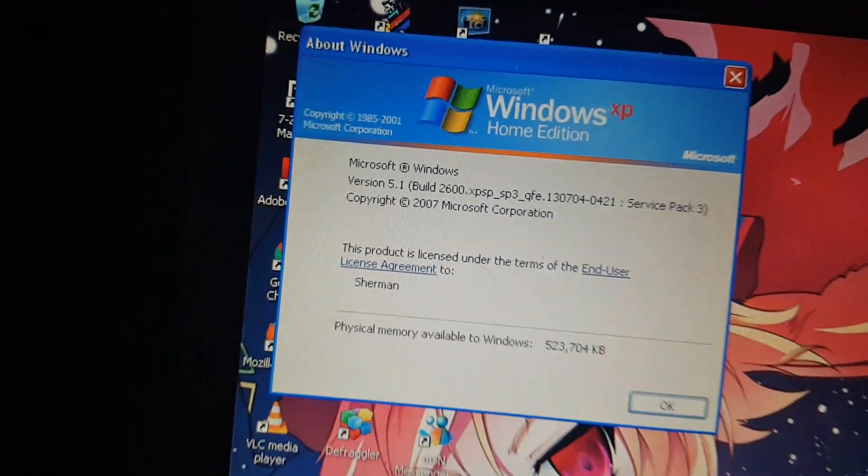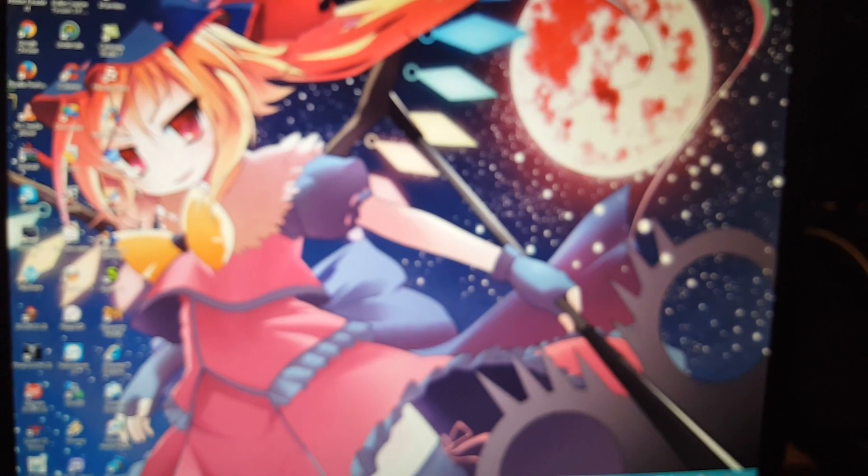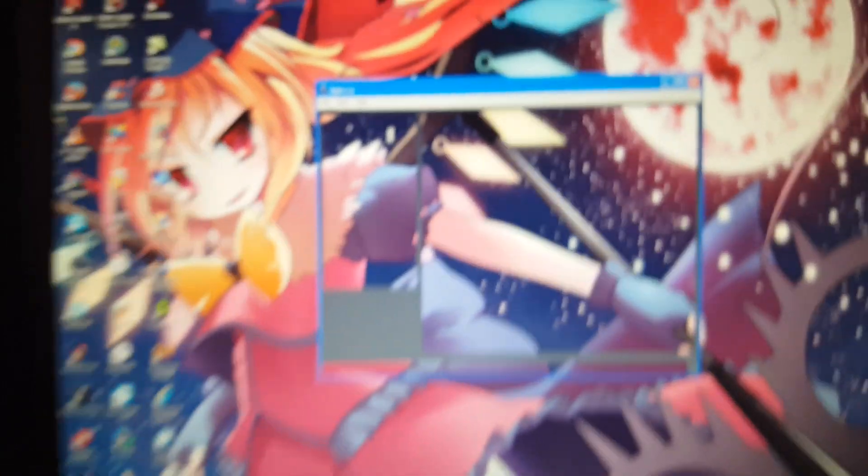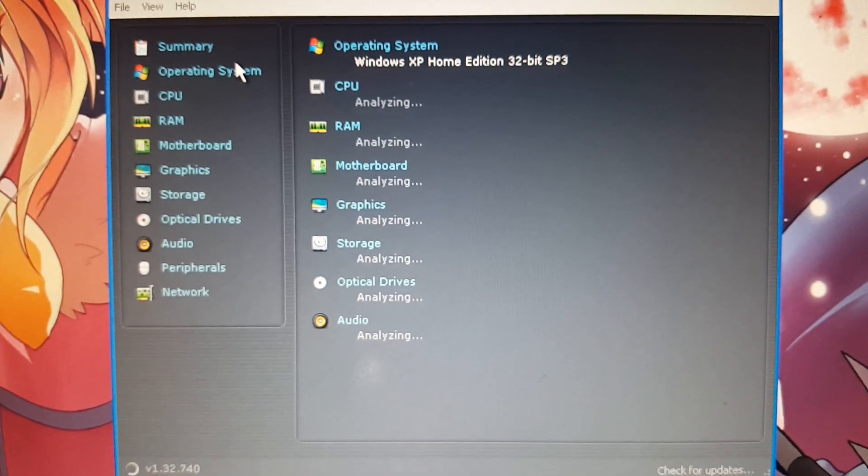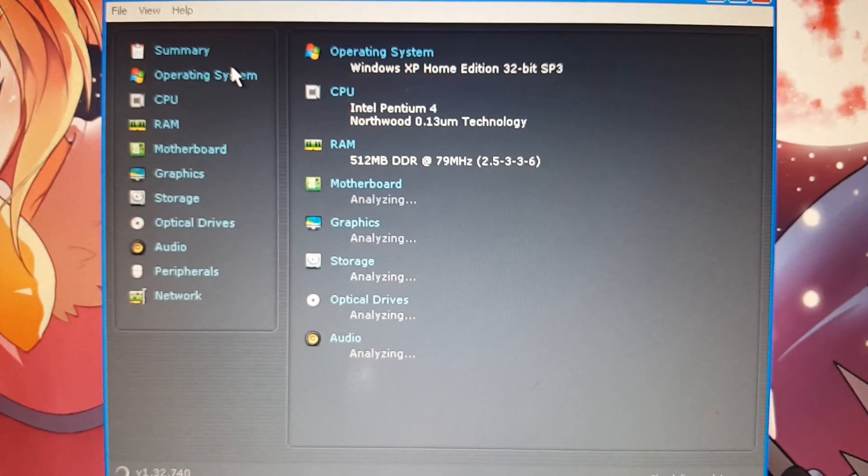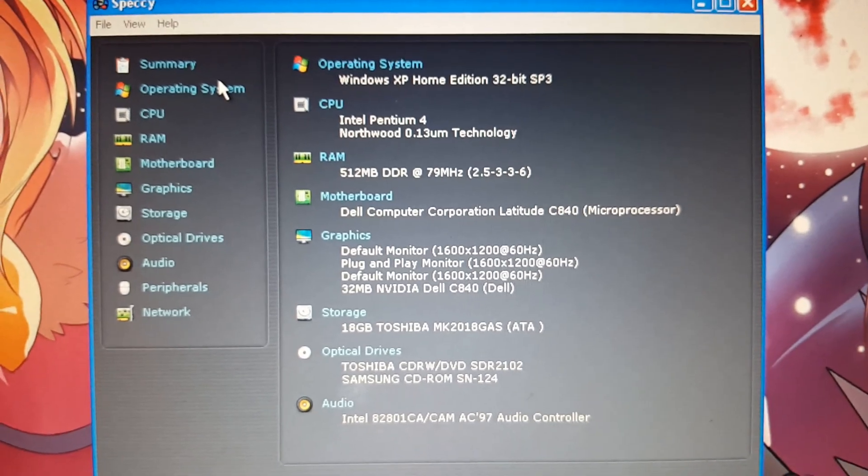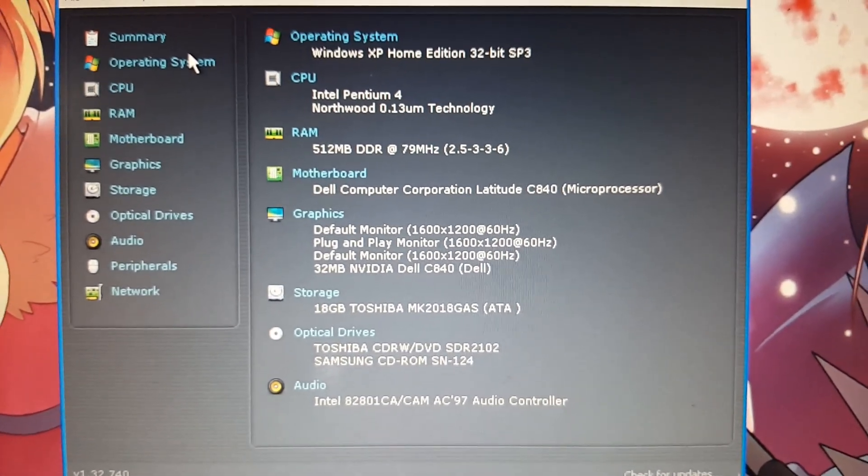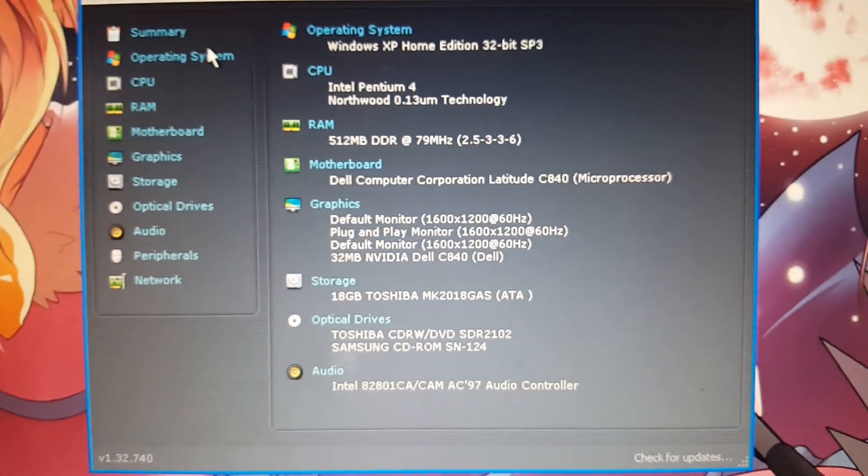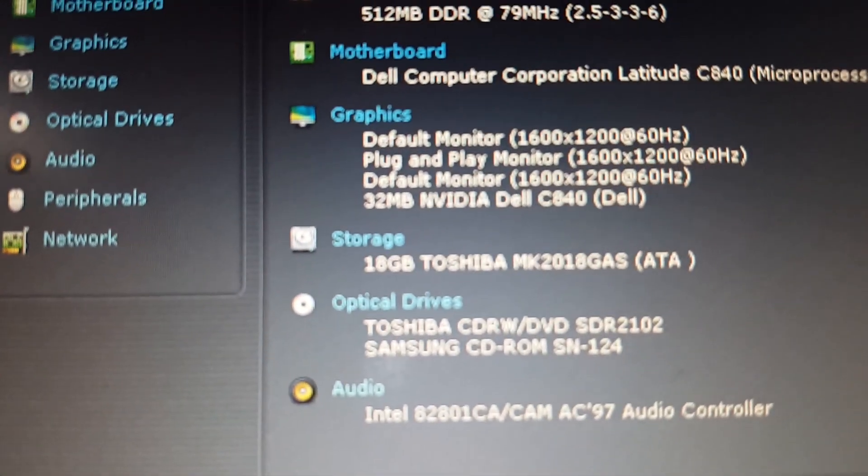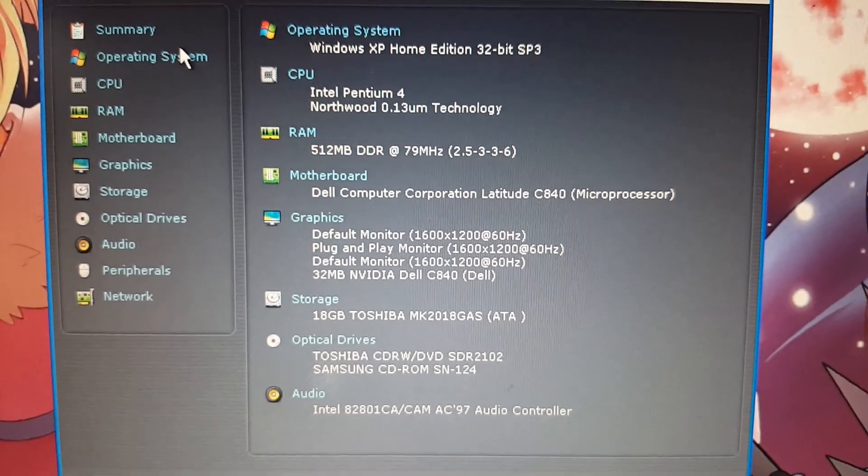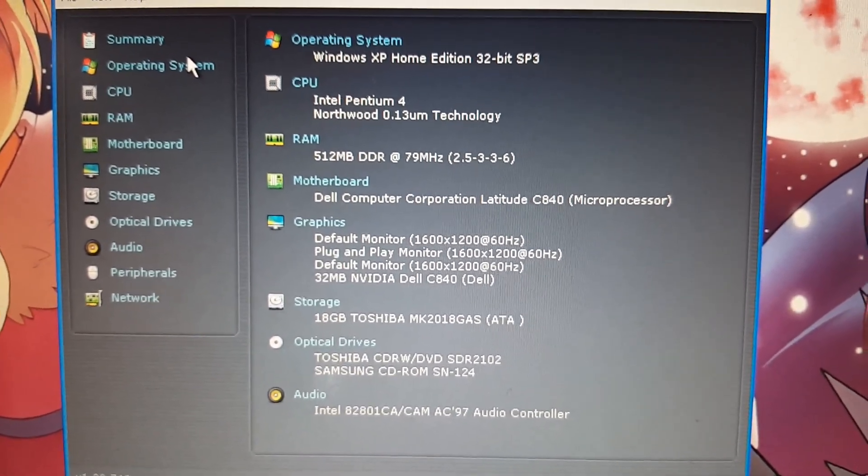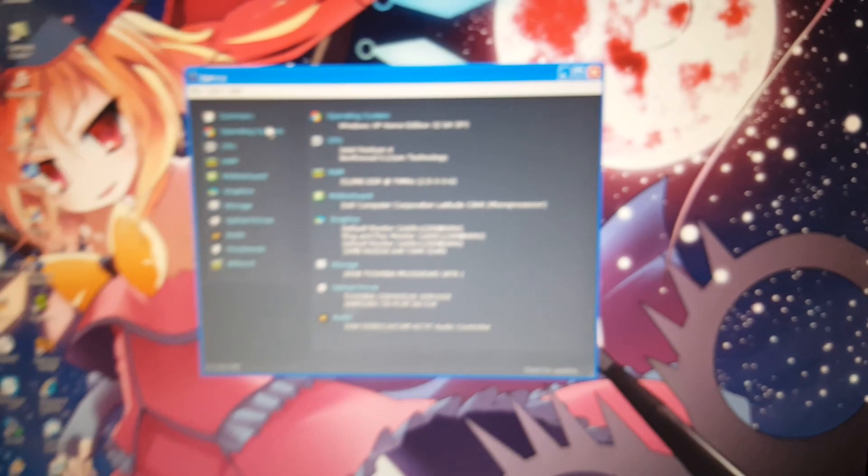You also know the drill. And now Speccy, or whatever. So we have a Pentium 4 Mobile, but it doesn't say that there, and it's Northwood 0.13 micron technology. 512 megabytes of DDR RAM, not Dance Dance Revolution, silly. And I think it's a 20 gig Toshiba hard drive, ATA. And it has Default Monitor twice and a Plug and Play Monitor, weird.